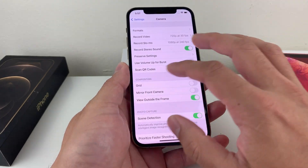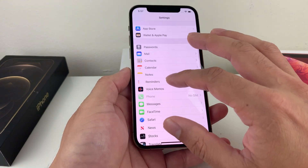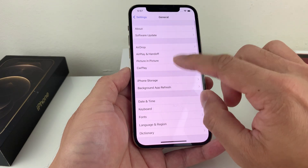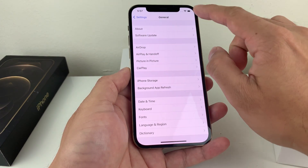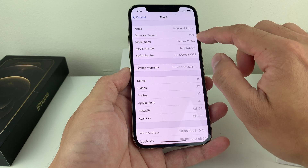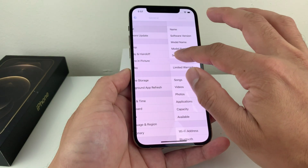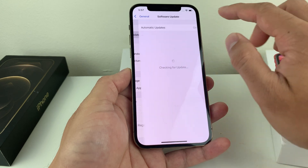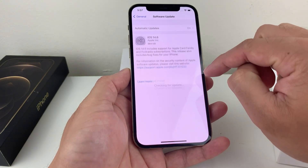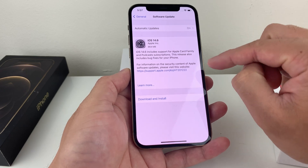The second thing is you want to make sure that you have iOS 14.3 or a later update on your phone. To check that, you're going to go to Settings, then General, About, and you'll notice the software version here. We're at 14.5. If you need to update your software, you can go to Software Update and look for an update there. So 14.3 is the minimum that you'll need.